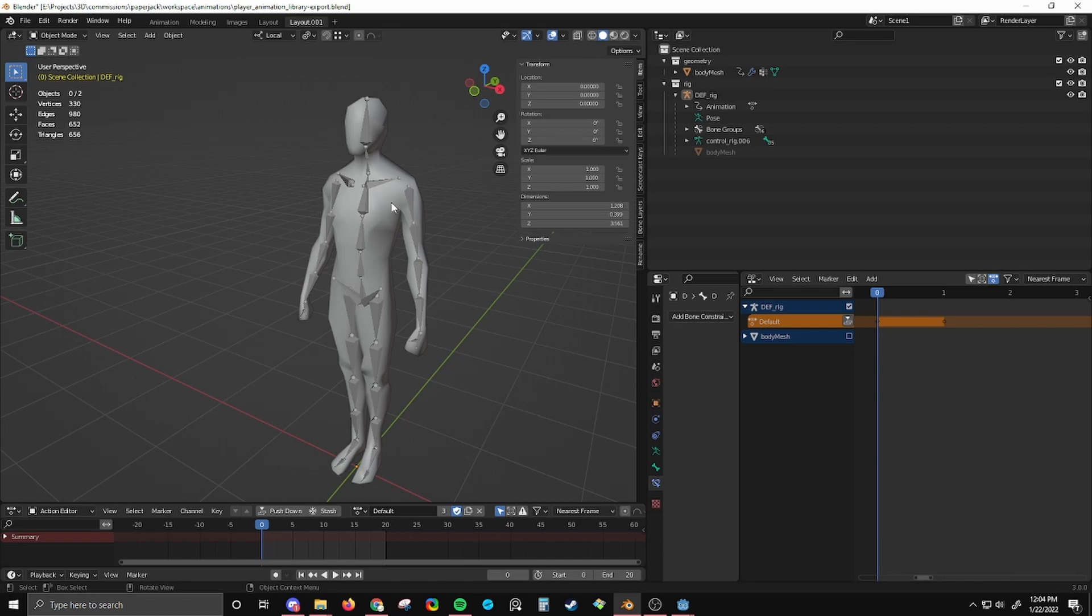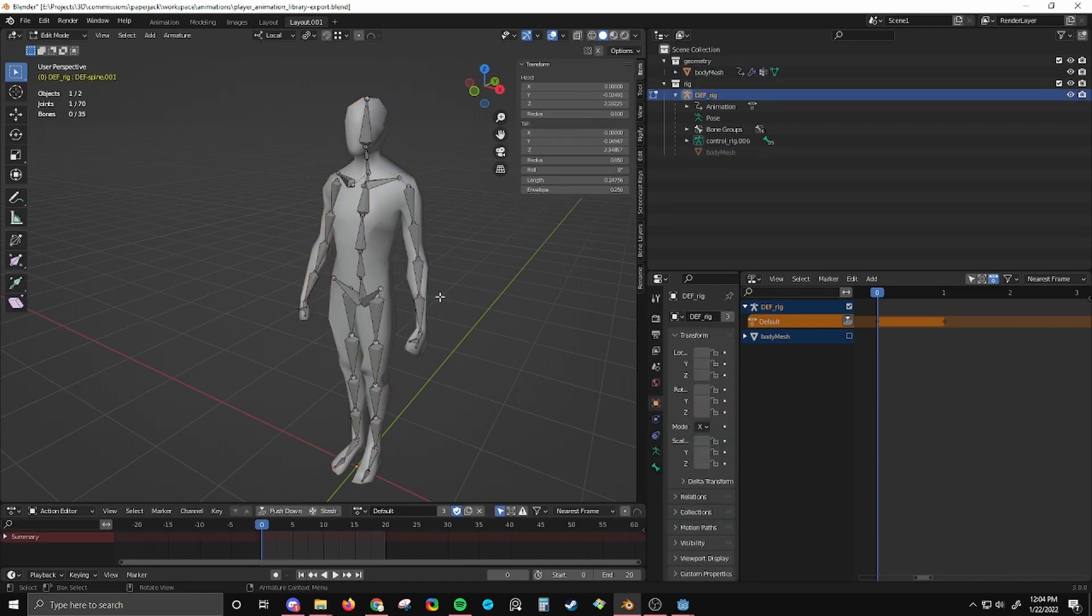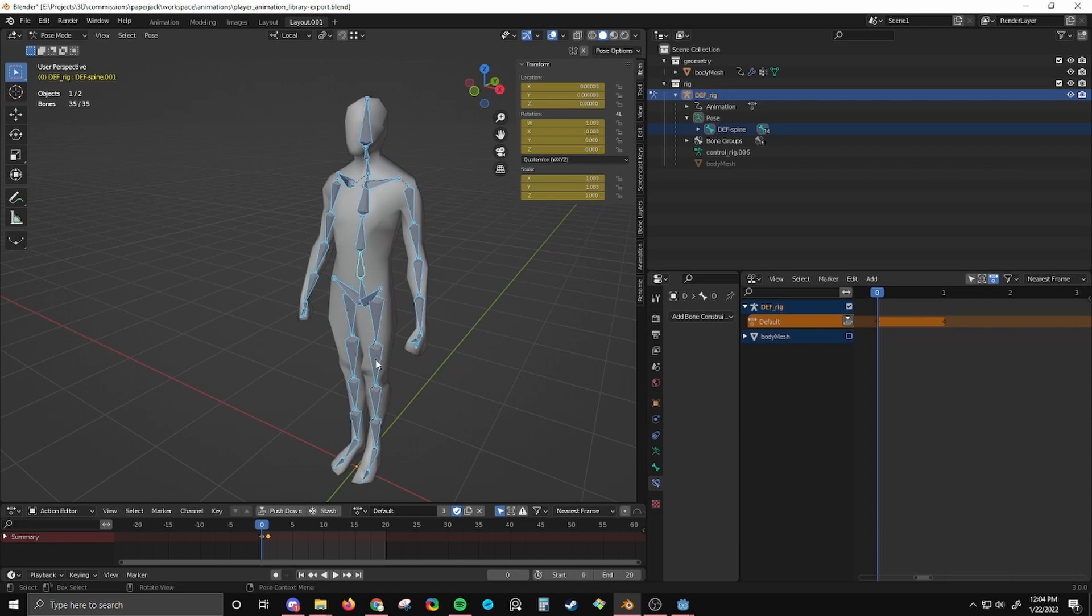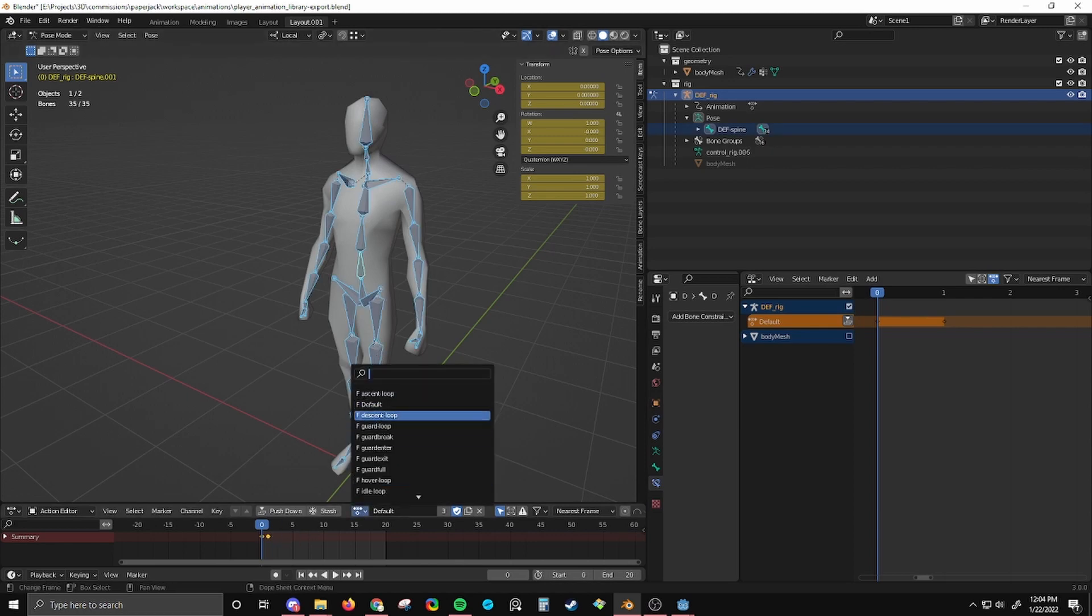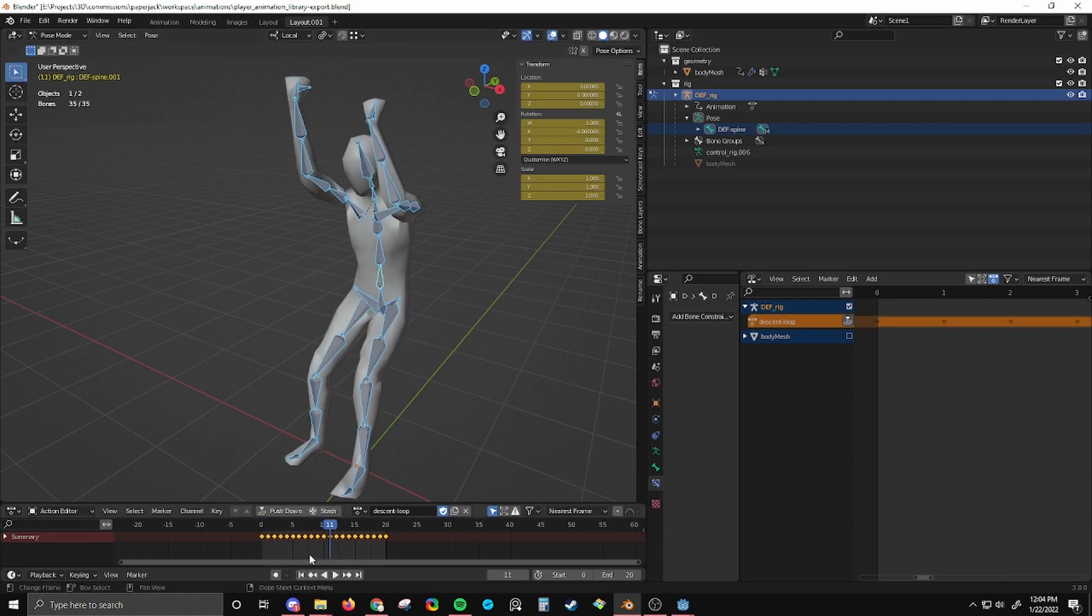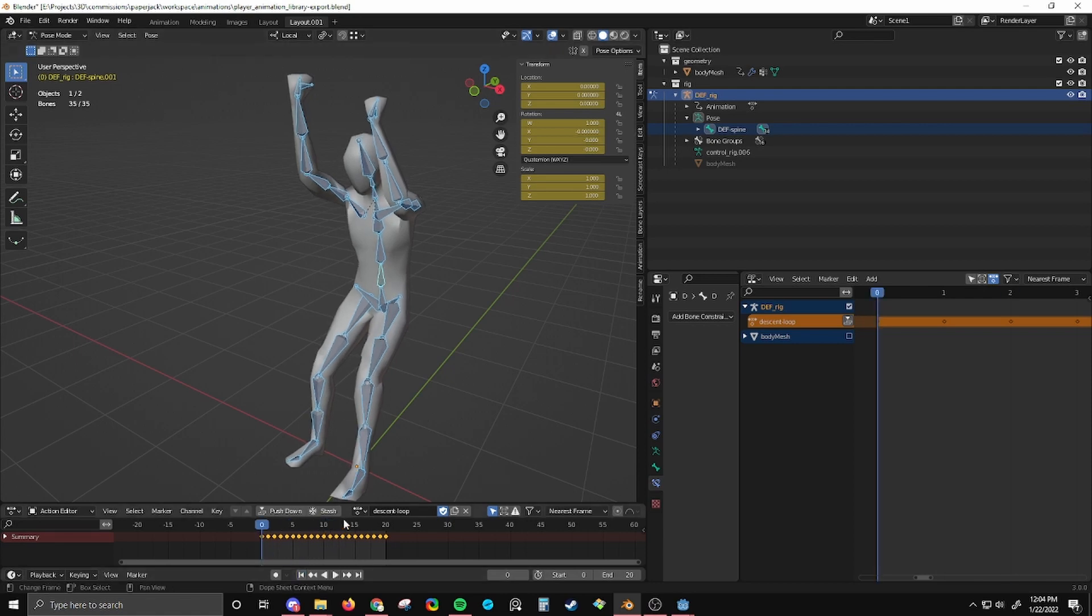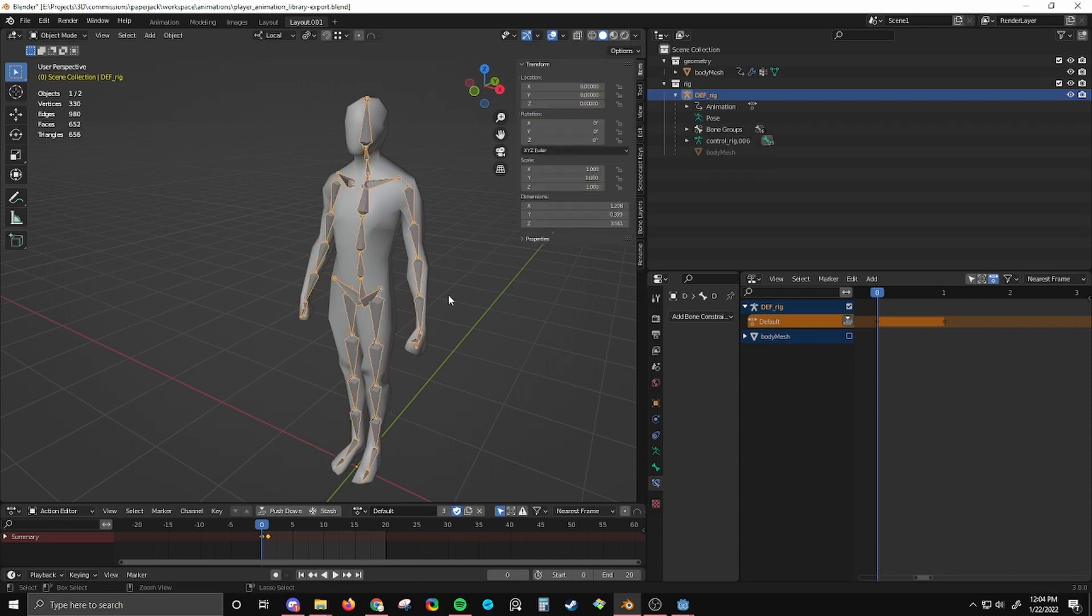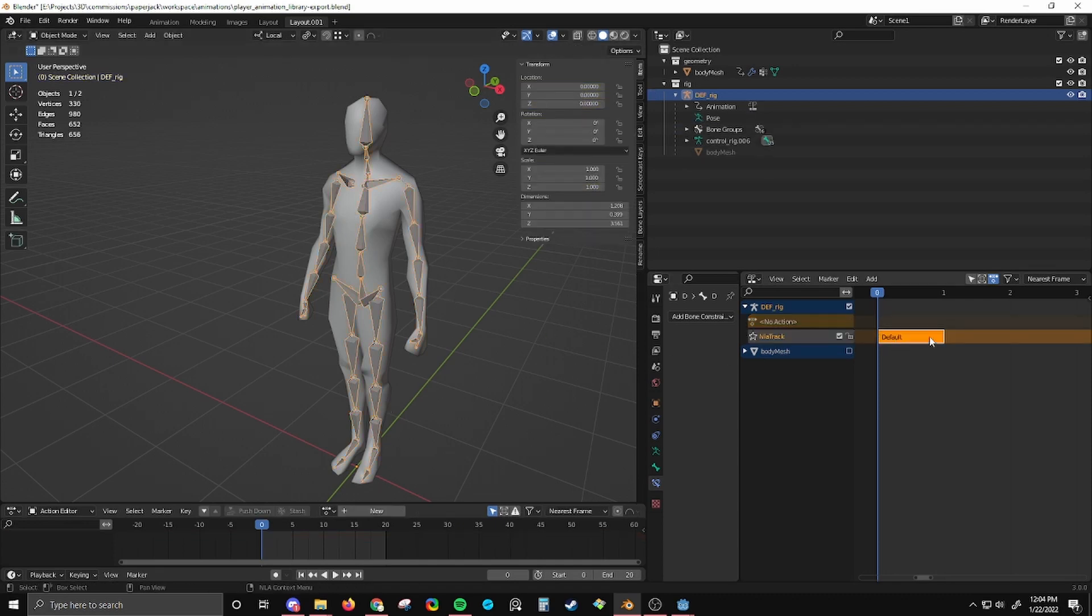So this is a character with a rig. All of the animations for this rig are baked. So there's no fancy controls or anything, just keyframe data. I'm going to go with this default animation here and push this into the NLA. The default animation is just two frames in this pose.